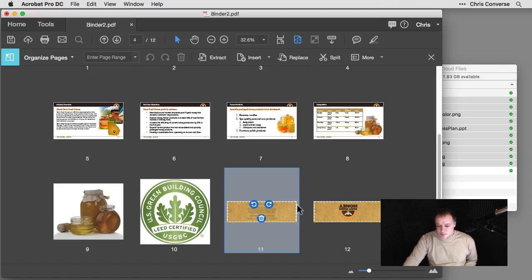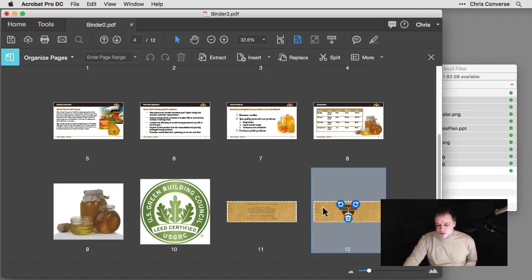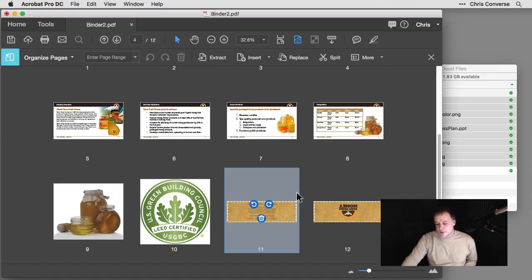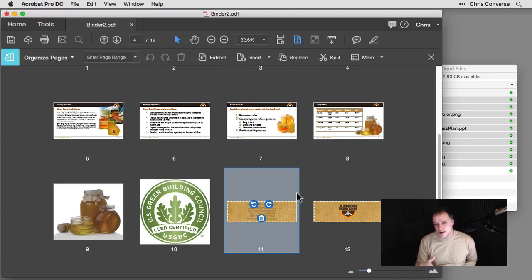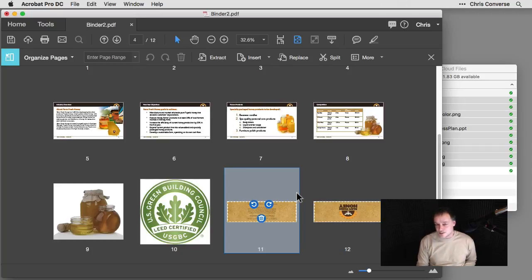I also need to rotate these two labels here, but I want to save that for the mobile platform. Because I want to show you what Organize Pages looks like on a mobile device as well.